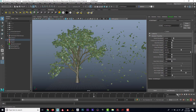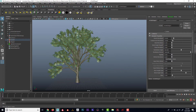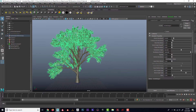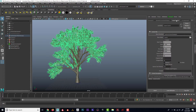I want to show you something that's kind of cool about this cache. If I click on the leaves and go in here, I should be able to find the cache. I can see that it is enabled, and right now it's playing frame one through 50. But let's say if I wanted to have it repeat — so what I could do is set it to post cycle.